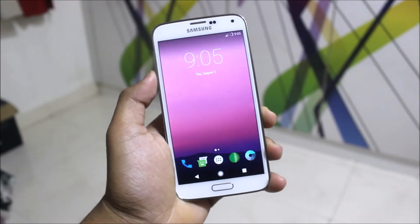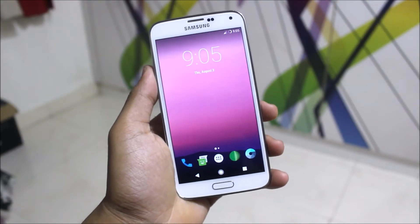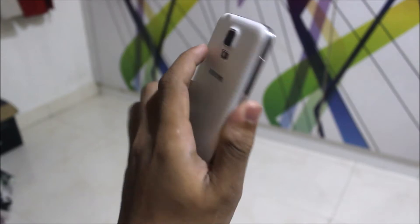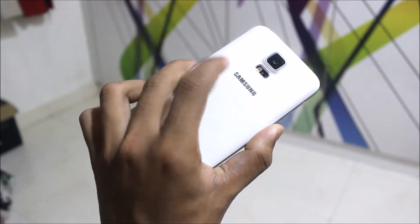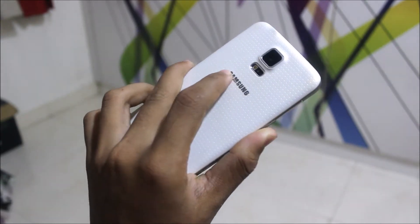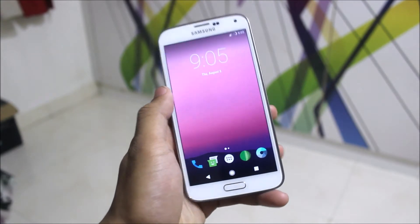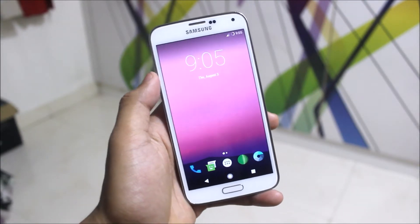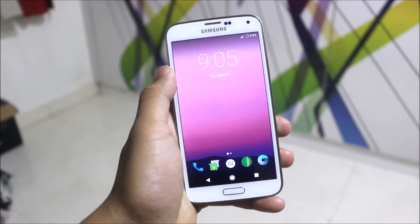So guys, finally we have got the AICP Android iSchool Project 12.1 running Android Nougat 7.1.2 on our Galaxy S5. Today I am going to review this, and the installation process will be at the end of the video. So let's start without wasting more time.